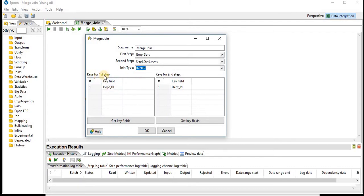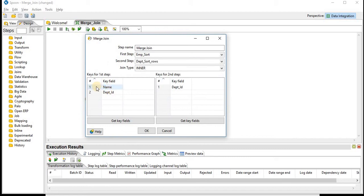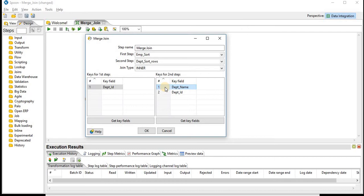This is the keys for first step and this is the keys for second step. You can also get key fields. You can clear and add all. You can see the two fields coming from step one that is Employee table. We will be doing join based on department IDs. We will remove this name. In second step, you can clear and add all the columns. Here we will remove department name because we will be joining based on the department ID. You can click on OK.